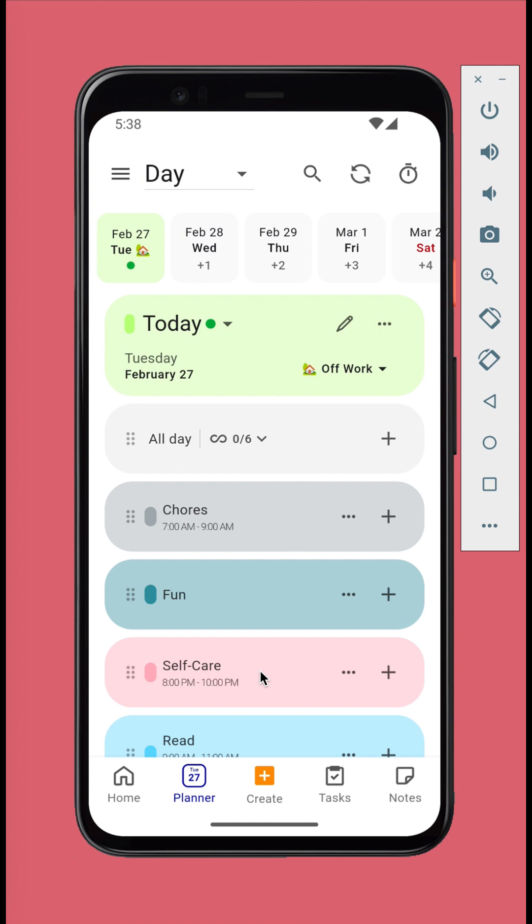We'll return to the relationship between tasks and calendar sessions later. For now, let's work with calendar sessions because using them alone is enough for simple tasks.